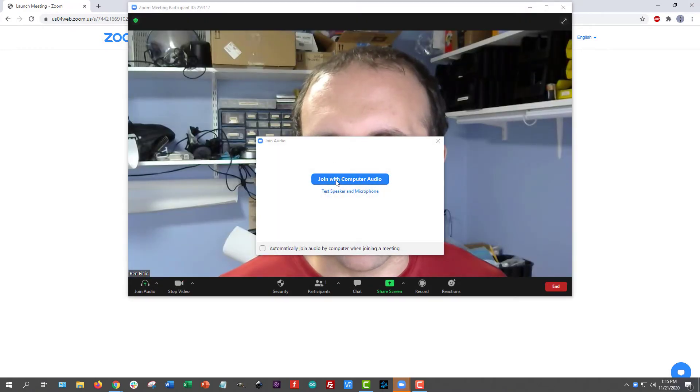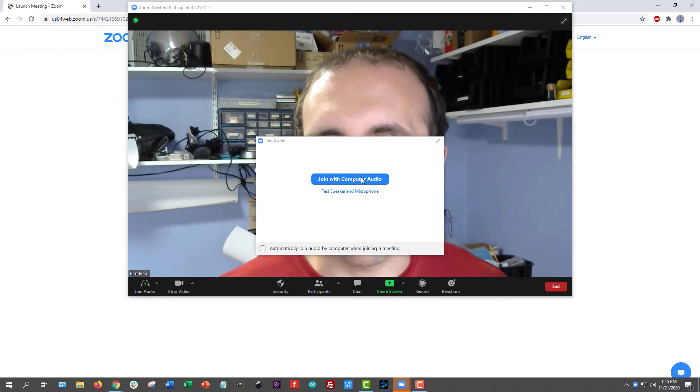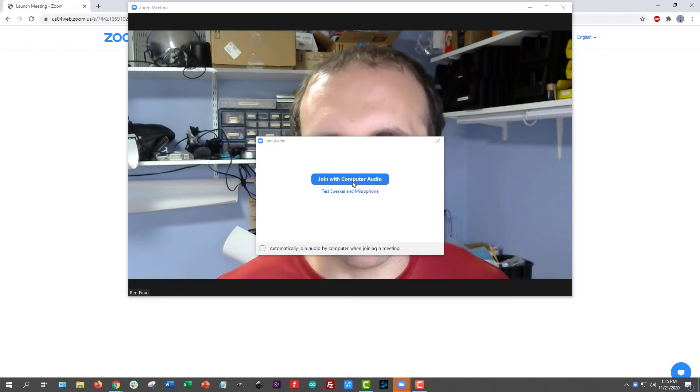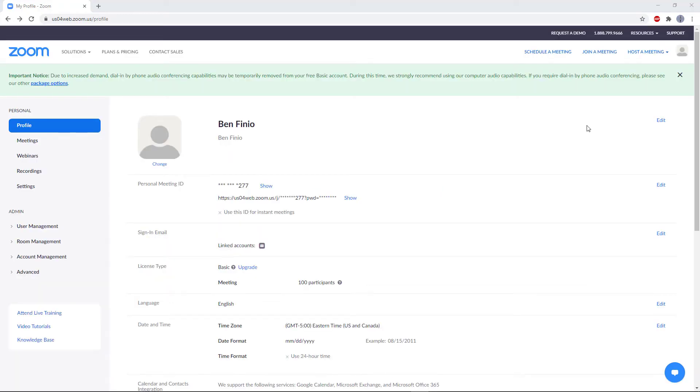Once the Zoom window has popped up, click join with computer audio. That will connect you to the meeting with the microphone on your computer so everyone can hear you. Now, I'm going to run through that one more time just in case you are using a computer where Zoom is already installed.